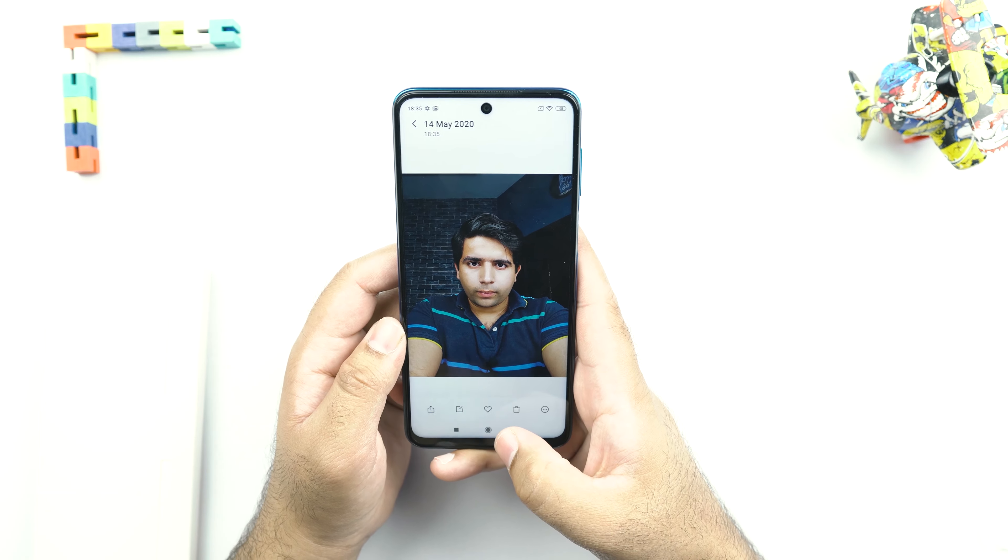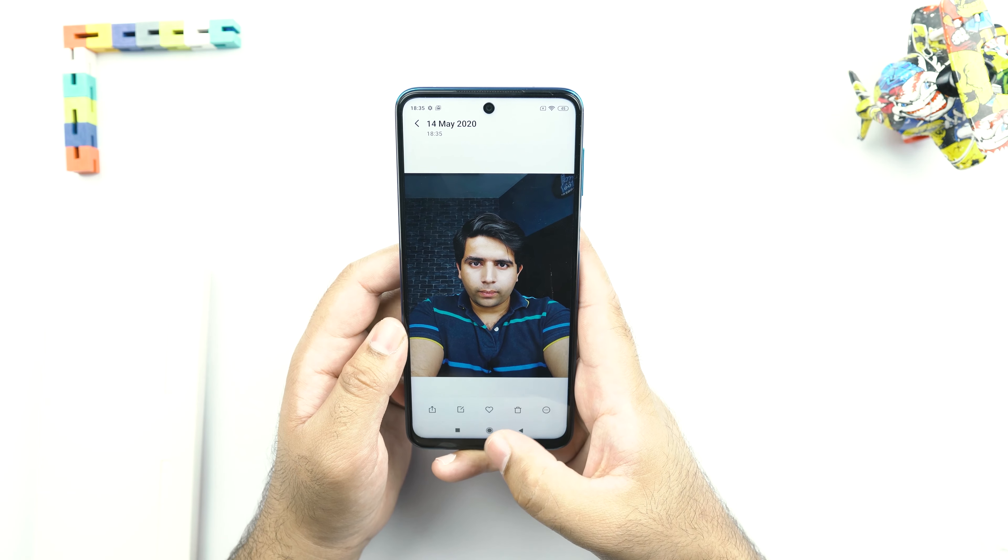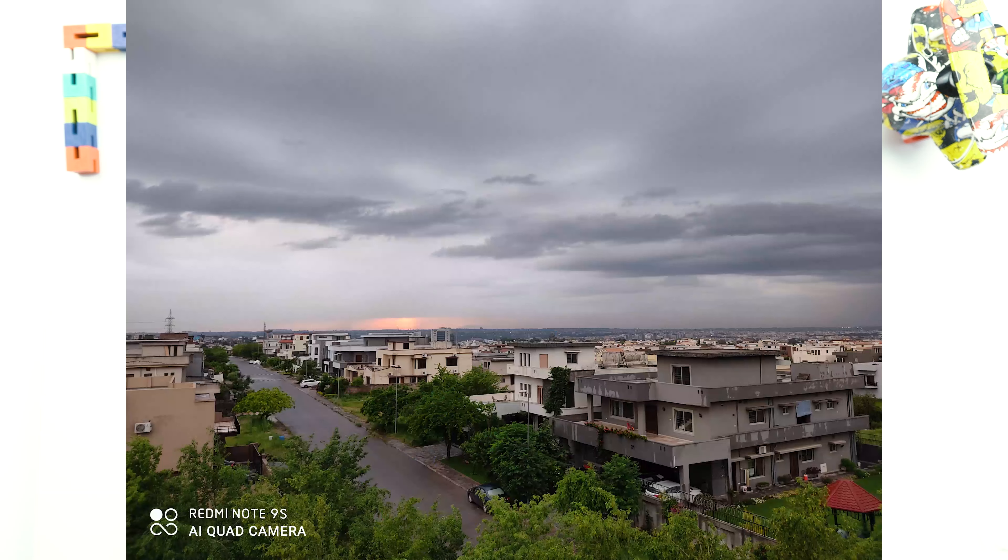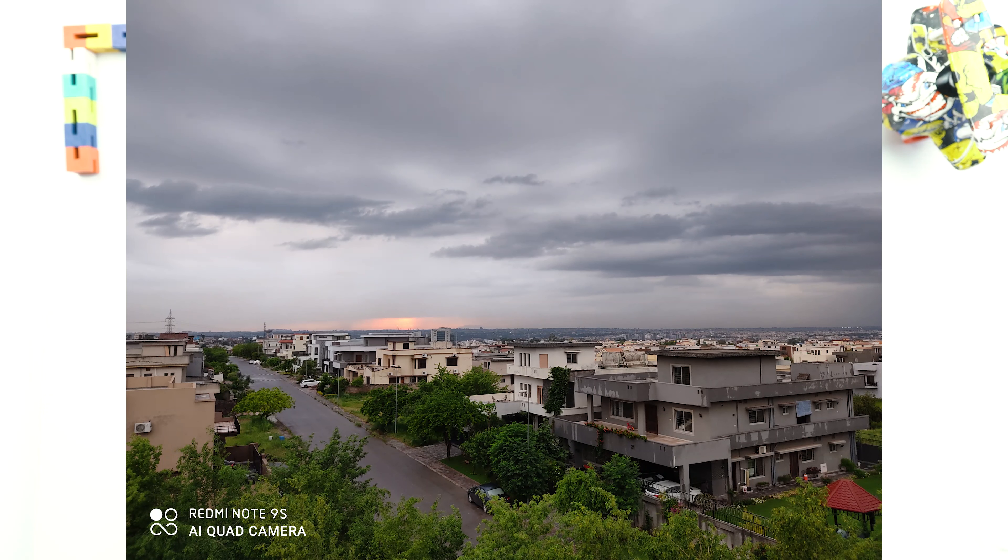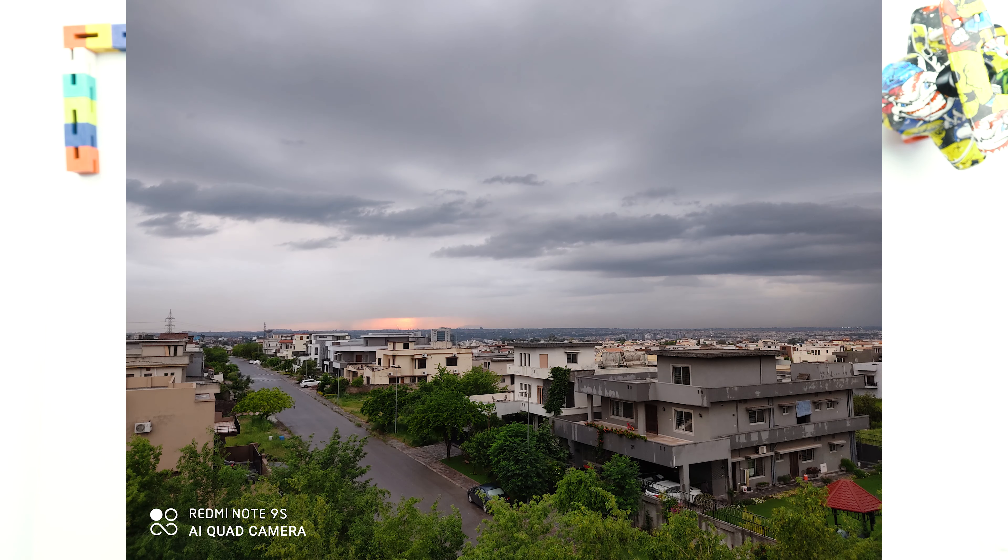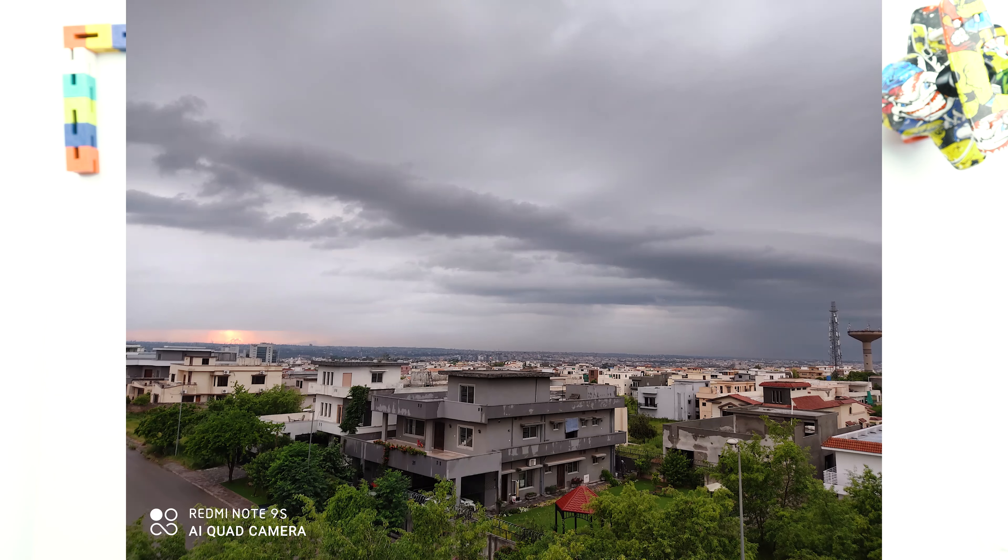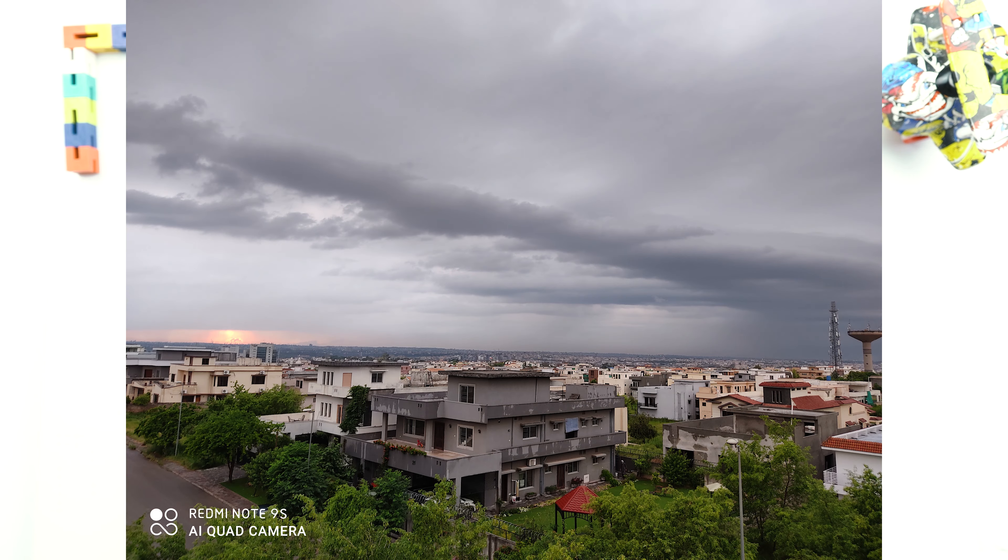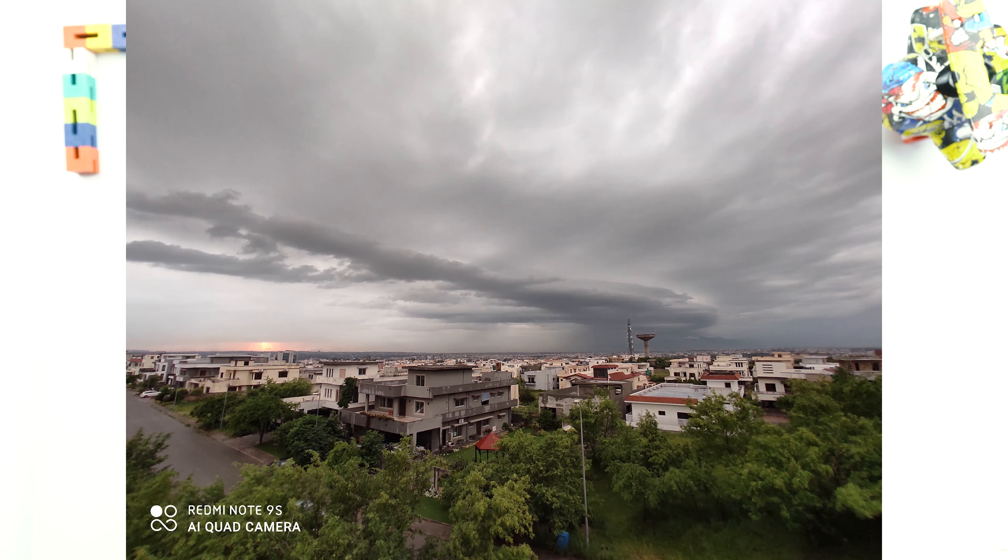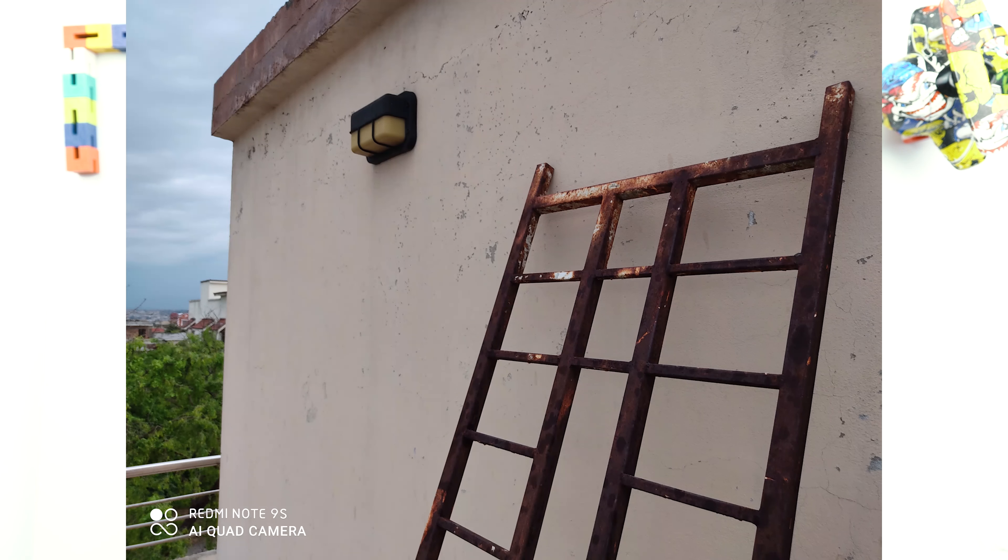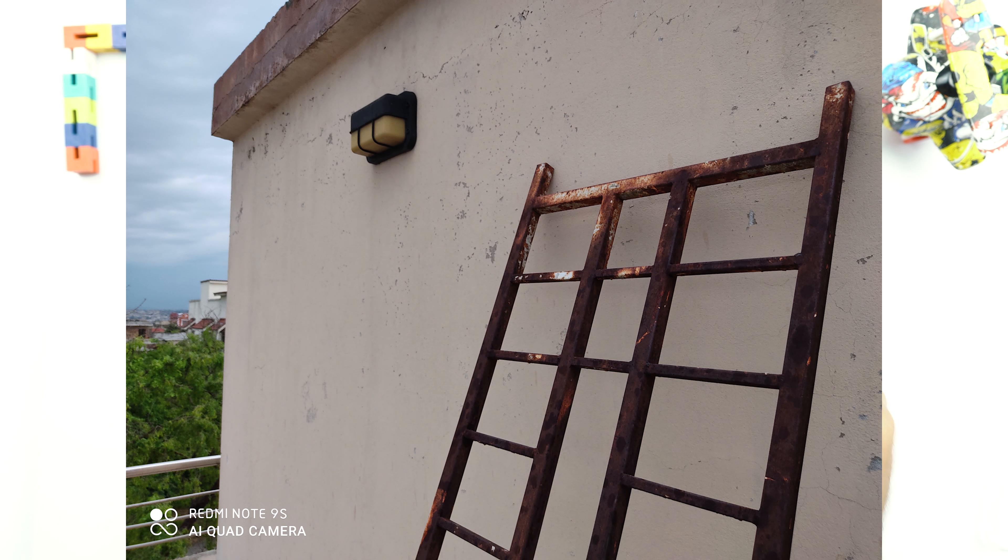With the AI mode turned on, this phone is doing a great job. I will also attach some camera samples for now. However, a detailed camera review of the Redmi Note 9S will be on your way tomorrow. So make sure that you hit the subscribe button to catch all the upcoming videos of the Redmi Note 9S.